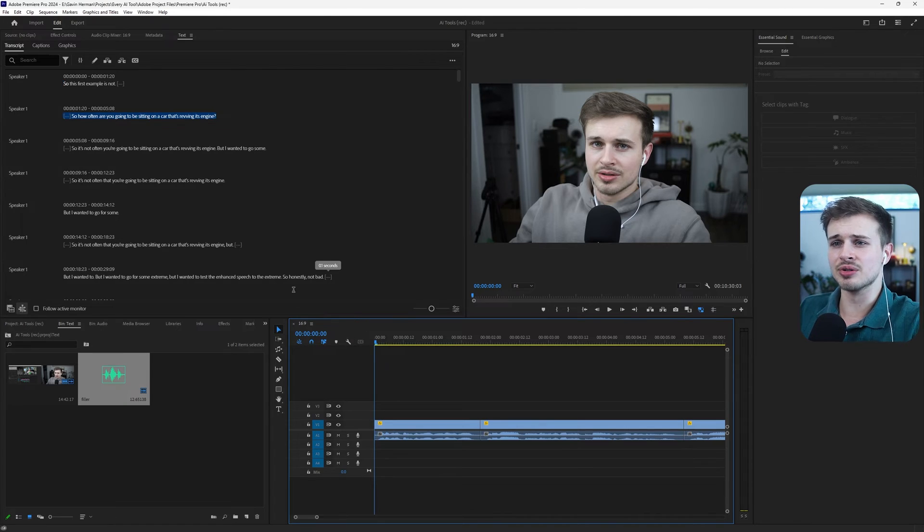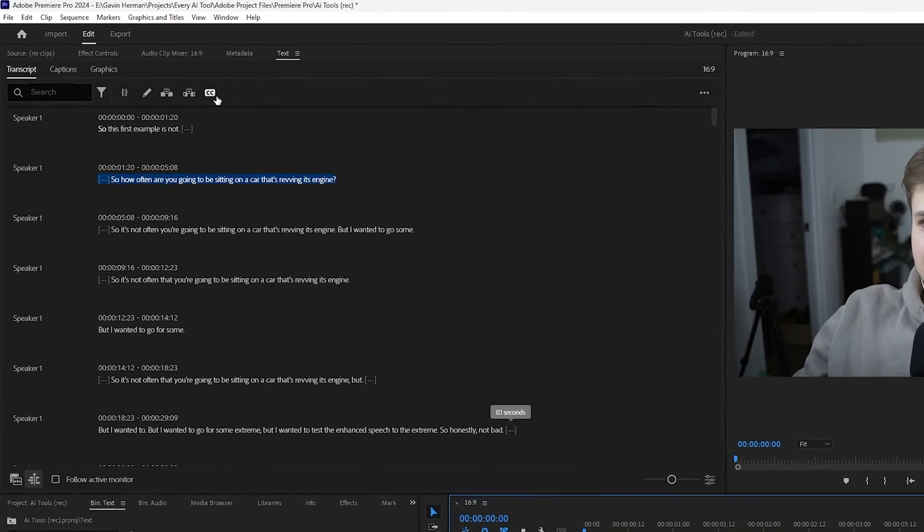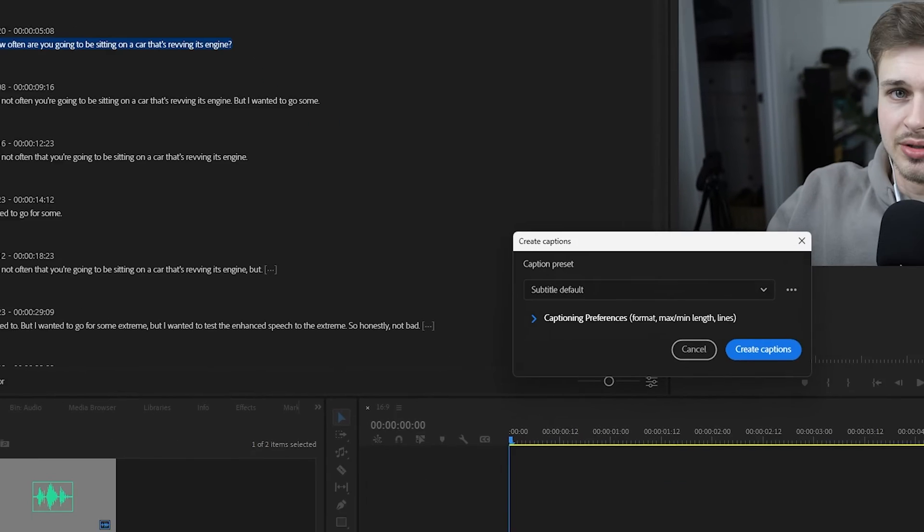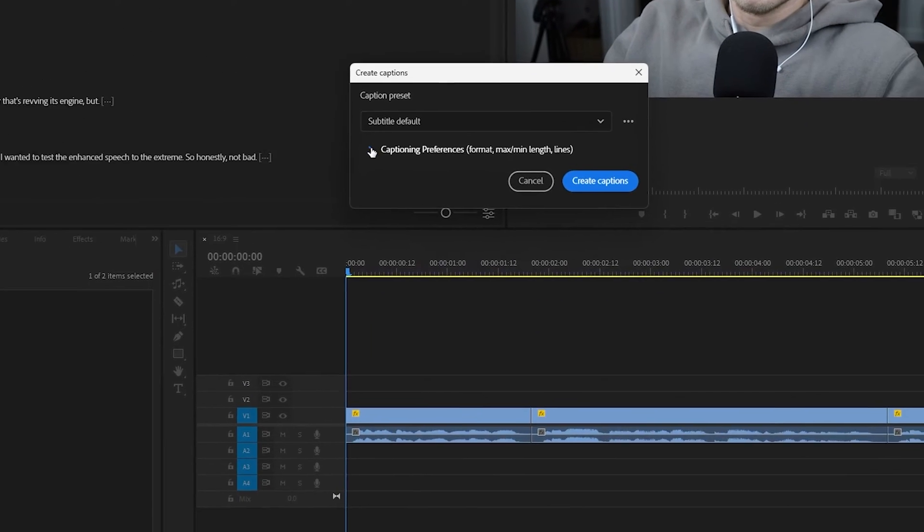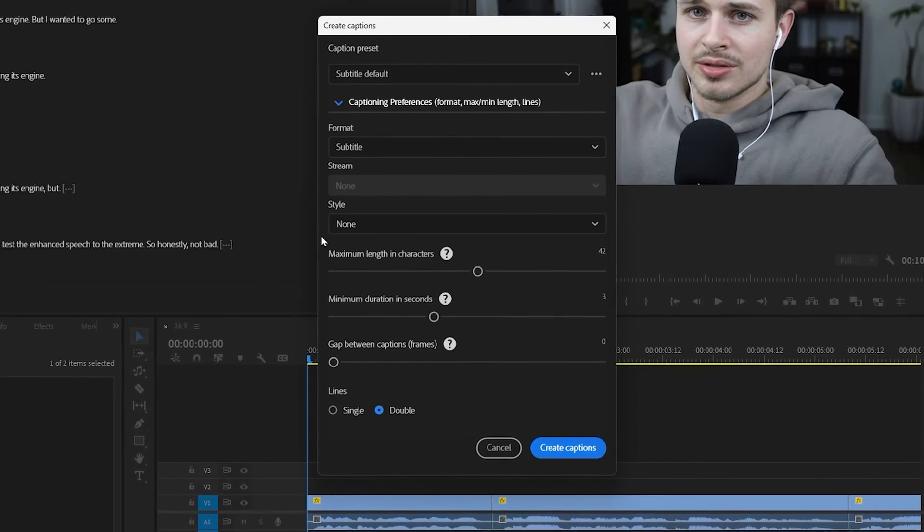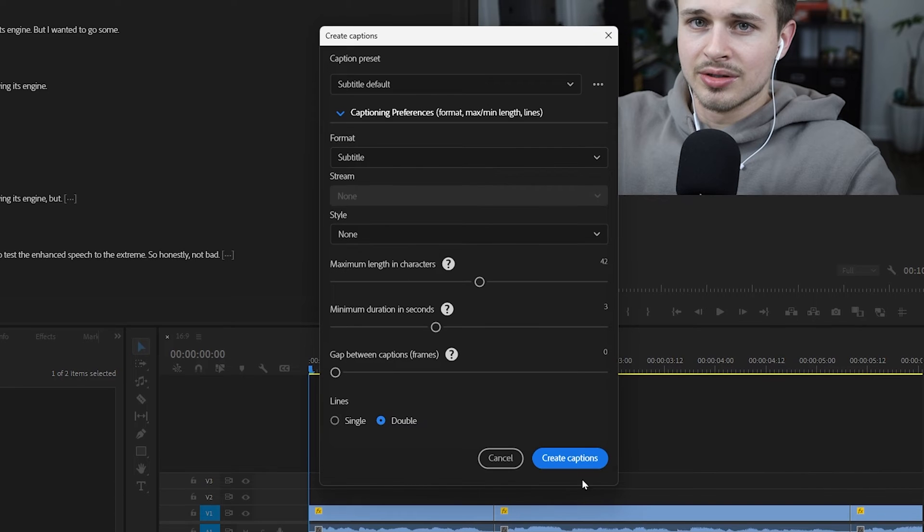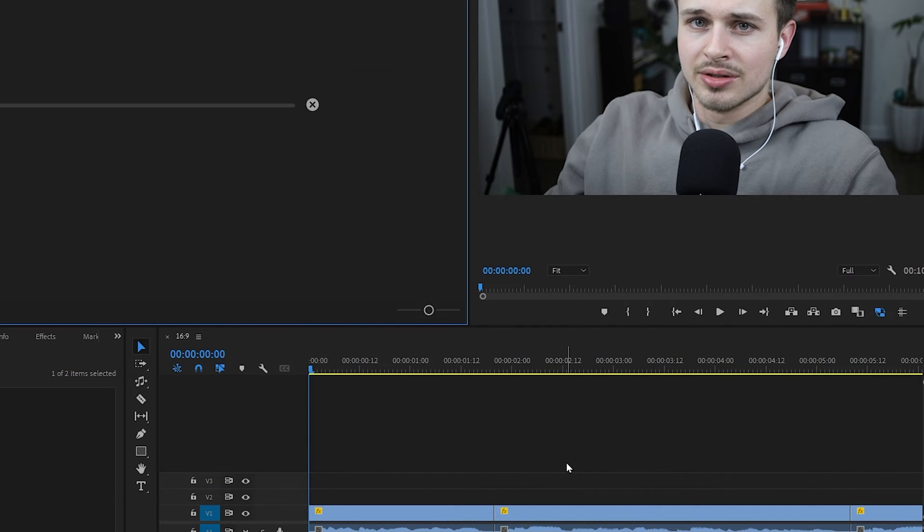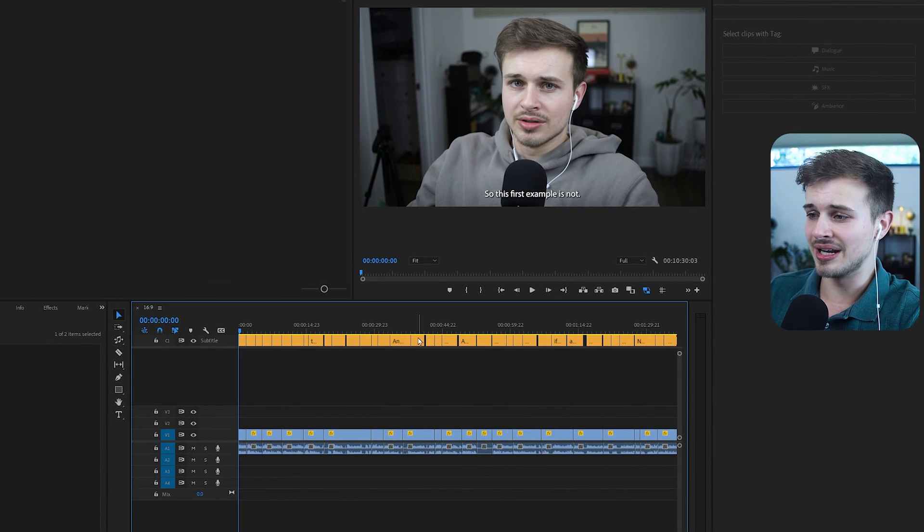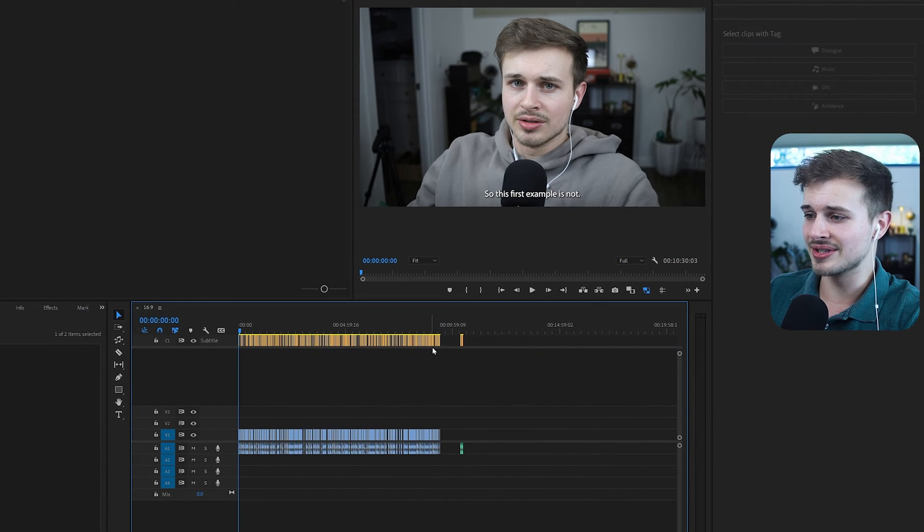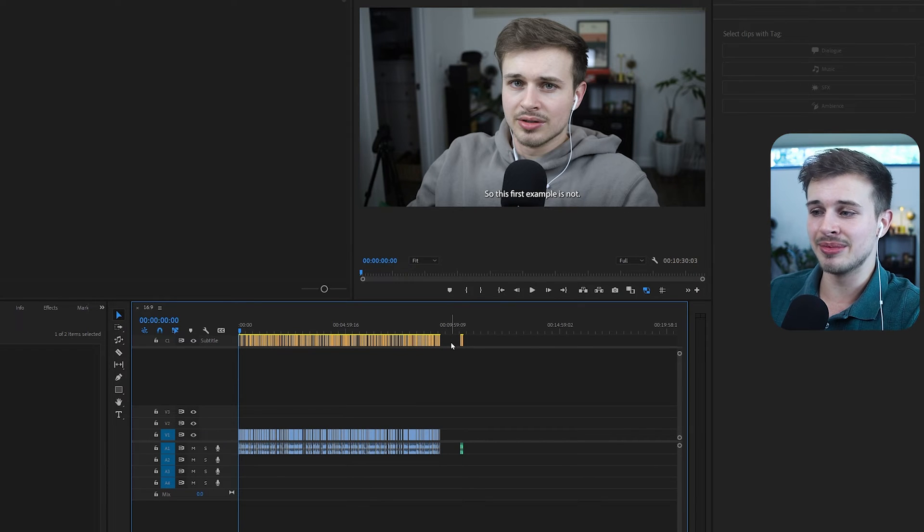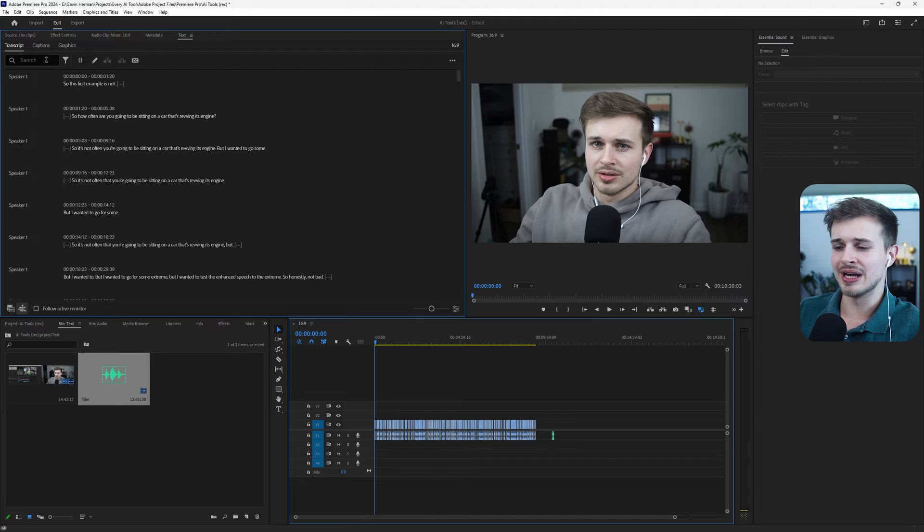The next super cool thing that we can do with this is create captions. So we already have our transcript here. Now we just click on this CC button, which is create captions. And we can set all of these settings to how we would like and then click create captions. So as you can see, now we have all of these subtitles here above our clip. And if you want to see how to deal with these and make them animated and mass edit them, you can check out this video here. I made a much more in-depth video on that.